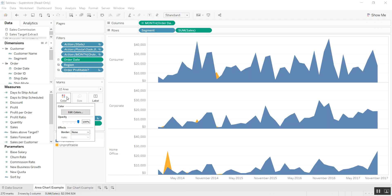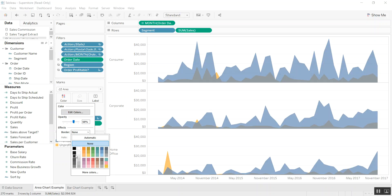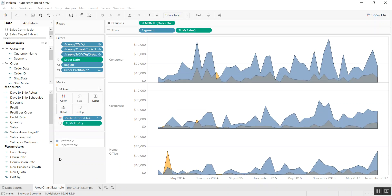Another step you could take is to change the color—go to Color and change the opacity to maybe about 60% or 70%—and then you can actually add a border so you can clearly see the values.